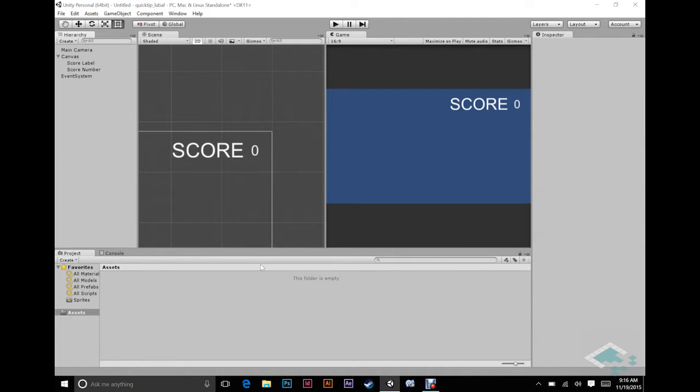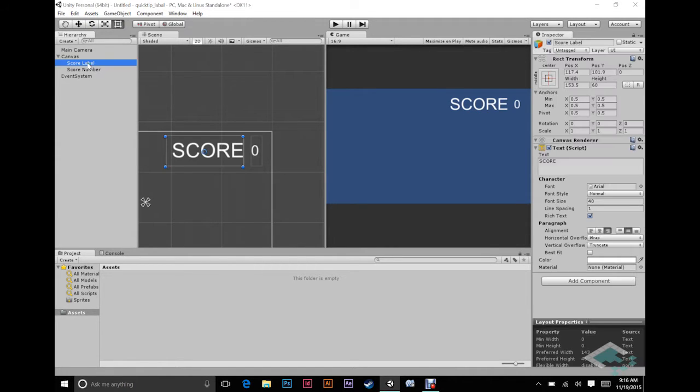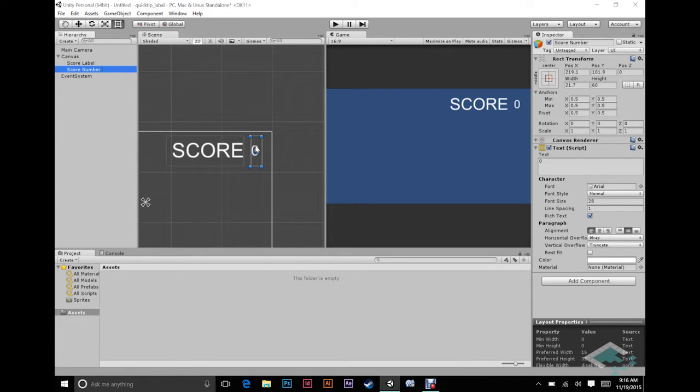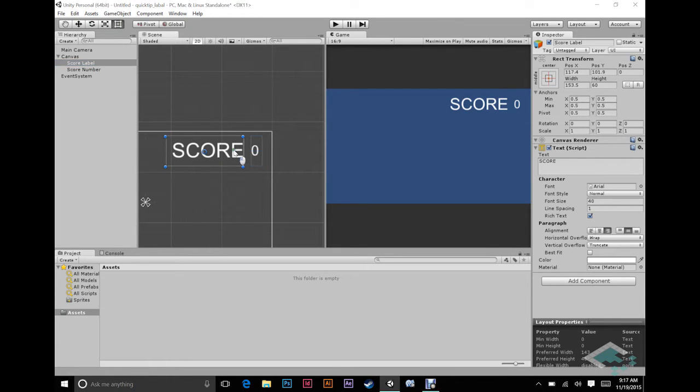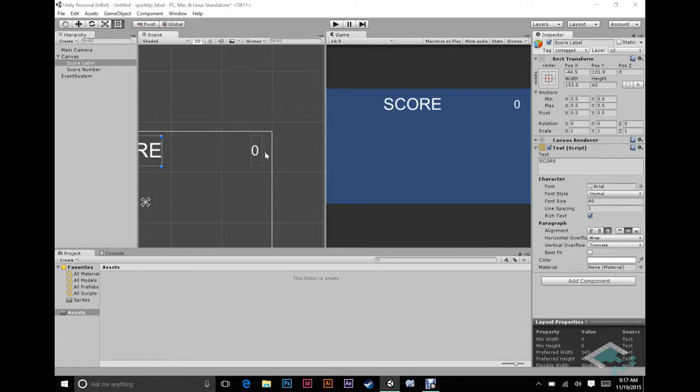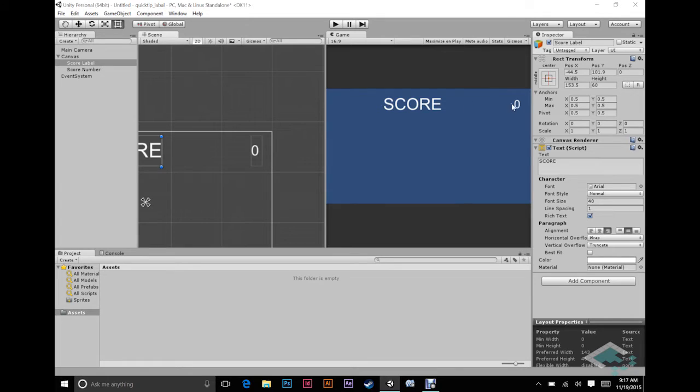So what I'm talking about here is say you've got this score label text object and you have the score number, and the score number is obviously going to increase over the course of your game. You could set it up where you have this score over to the left here so this can eventually fill up with numbers, but then you've got a lot of space and there's a disconnect between the label and the number it's referring to.